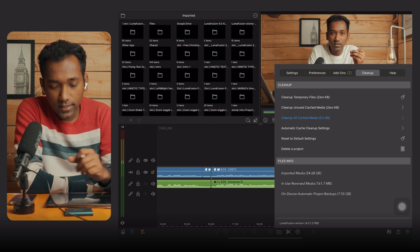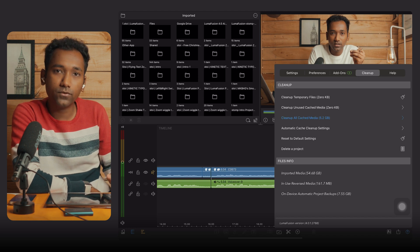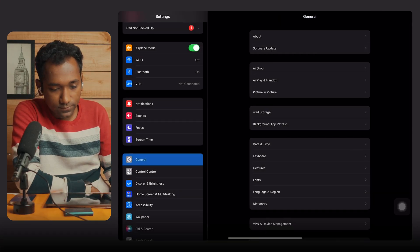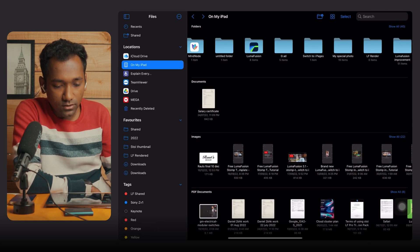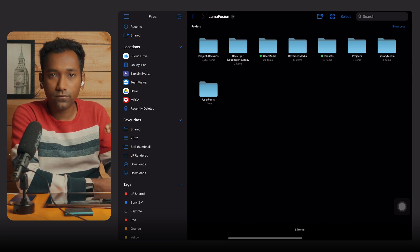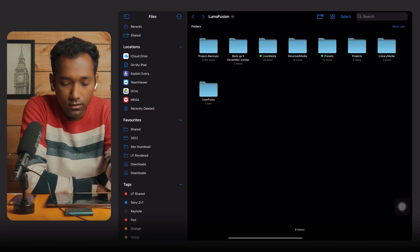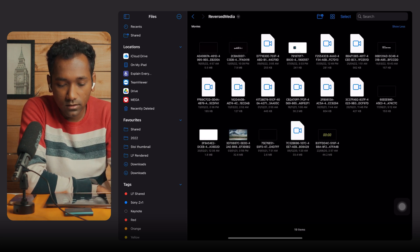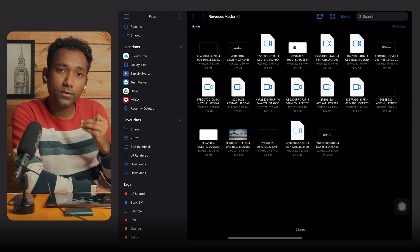That was the second main part — how to clean up LumaFusion junk files. Now I will show you some more important settings to clean up LumaFusion junk files inside the LumaFusion system folders. Go to File Manager and enter the LumaFusion folder. When you enter, you will see different folders. I'll show you which are the important ones for cleanup.